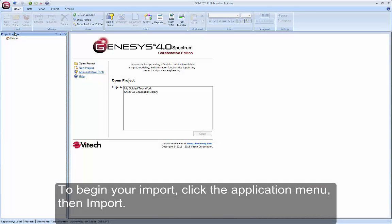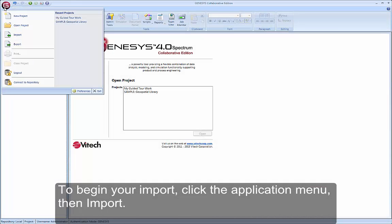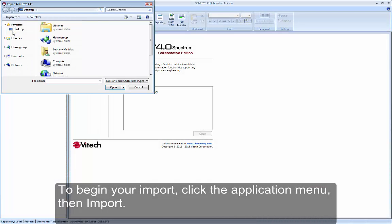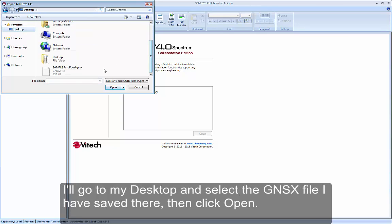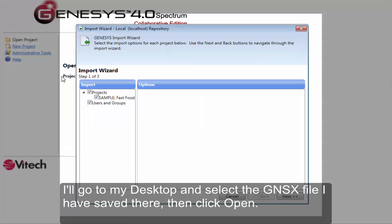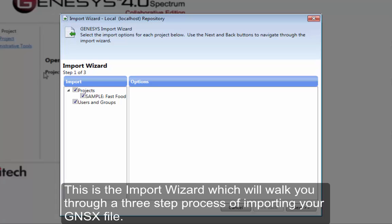To begin your import, click the application menu then Import. I'll go to my desktop and select the GNSX file I have saved there, then click Open. This is the import wizard, which will walk you through a three-step process.